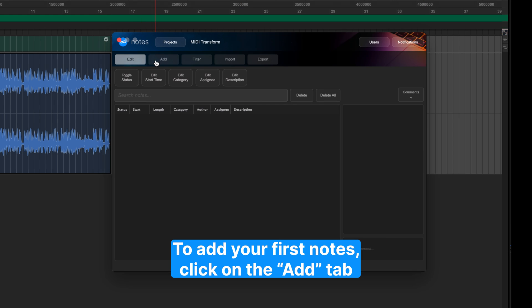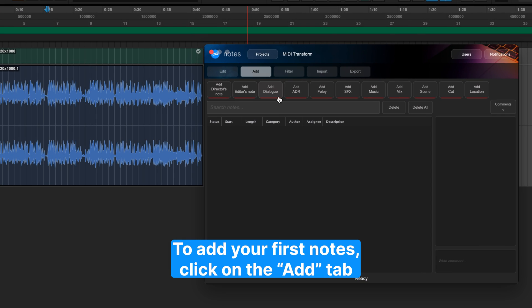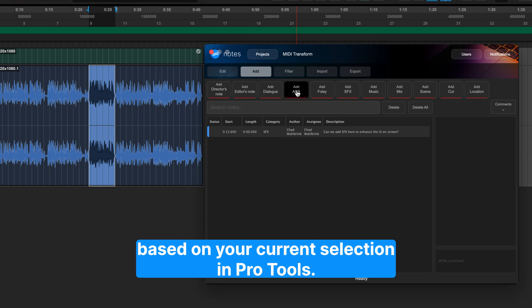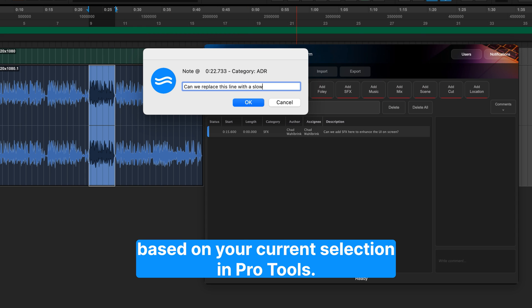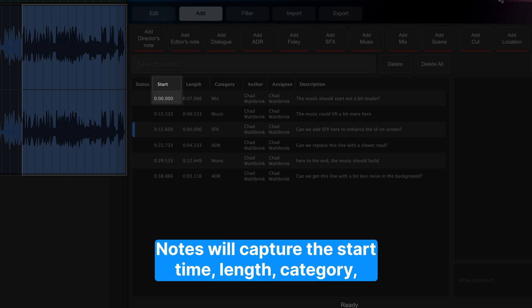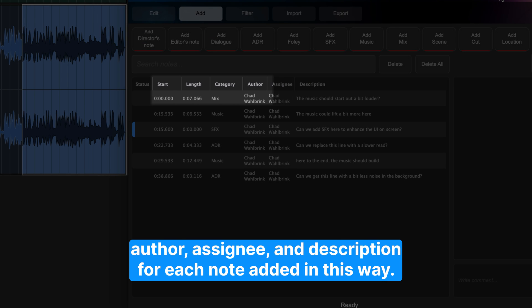To add your first notes, click on the Add tab and use the corresponding buttons to make timestamp notes based on your current selection in Pro Tools. Notes will capture the start time, length, category, author, assignee, and description for each note added in this way.